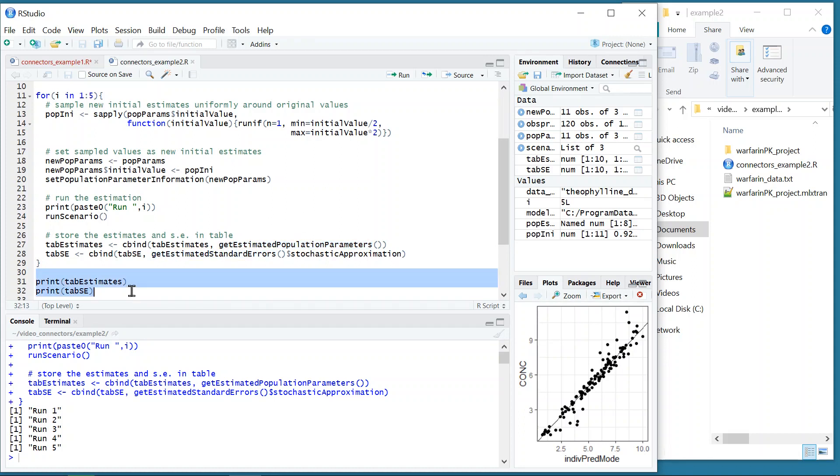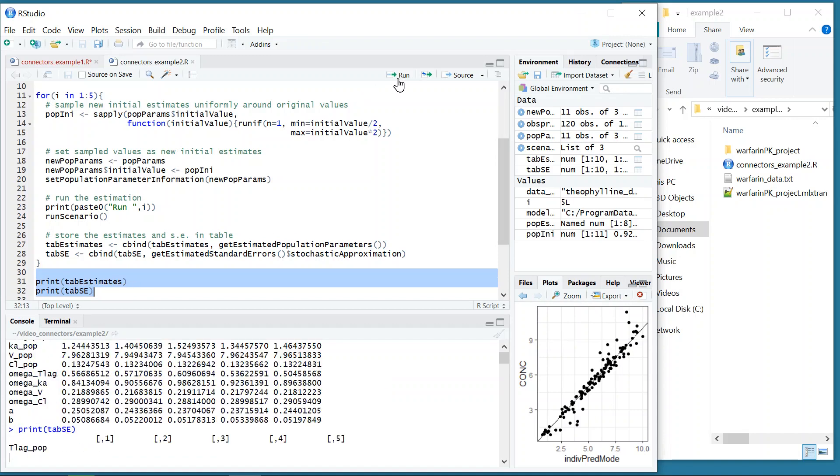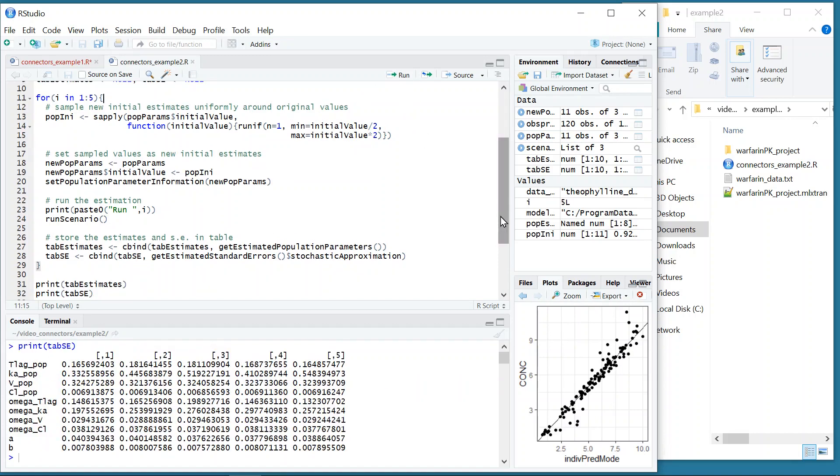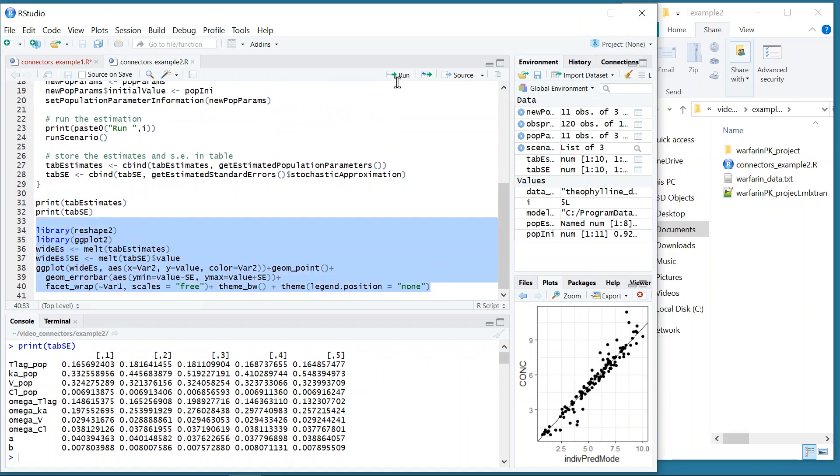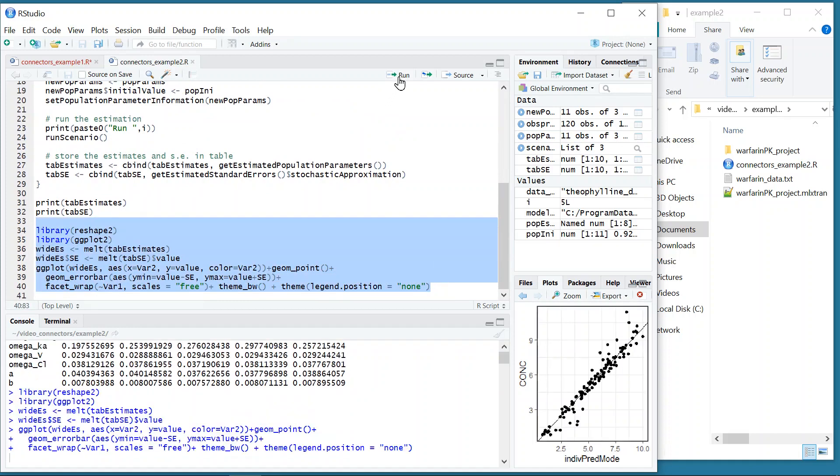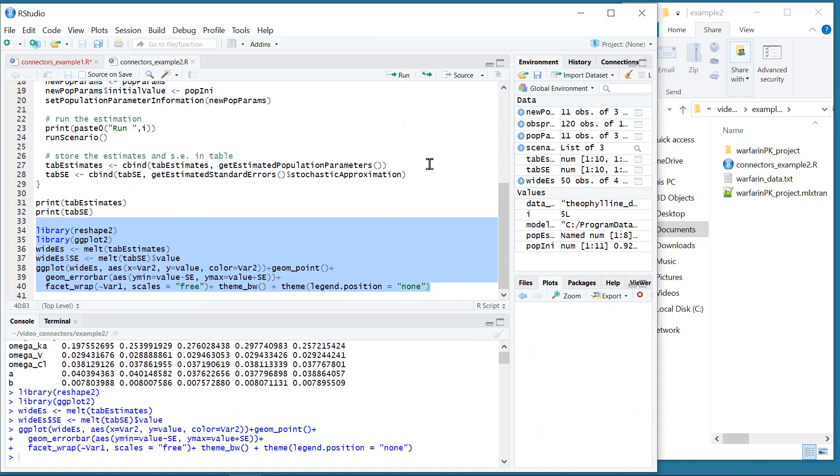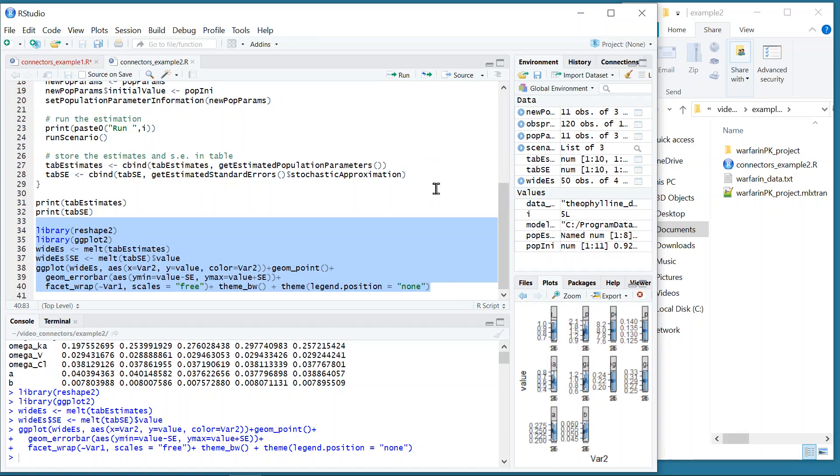I can then print the tables, or plot them with these lines, to check that there are no significant differences between the runs.